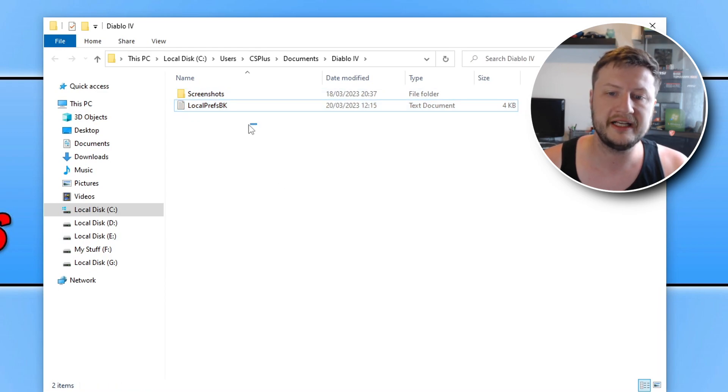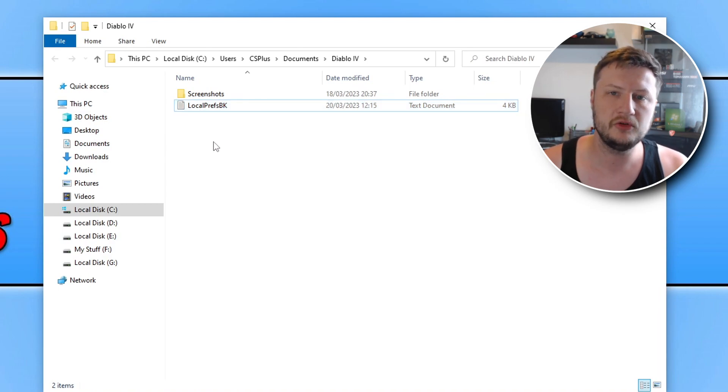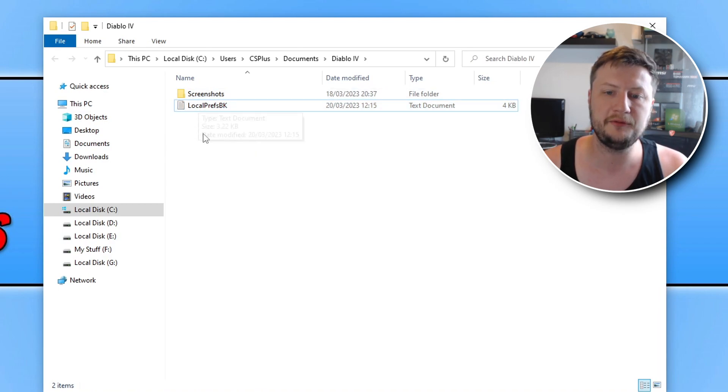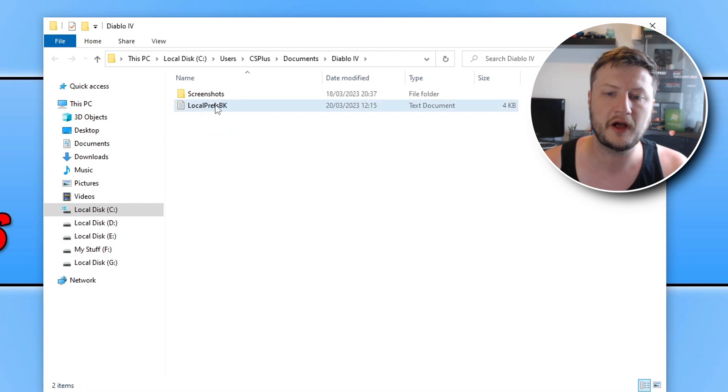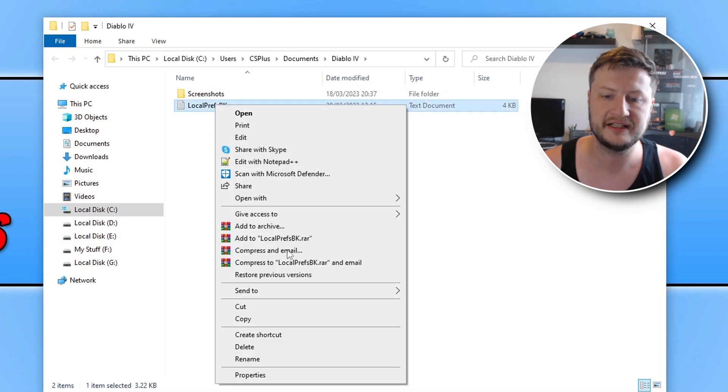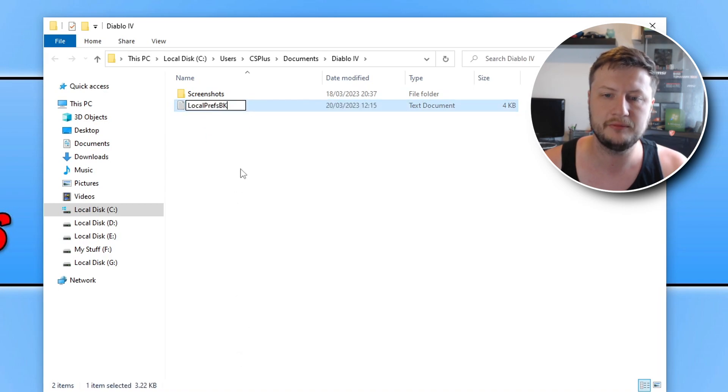So once you've renamed this file go ahead and launch Diablo 4 and see if that resolved the issue. If it didn't then you can delete the new file that gets created and then just simply rename this file back and that will restore your graphics settings.